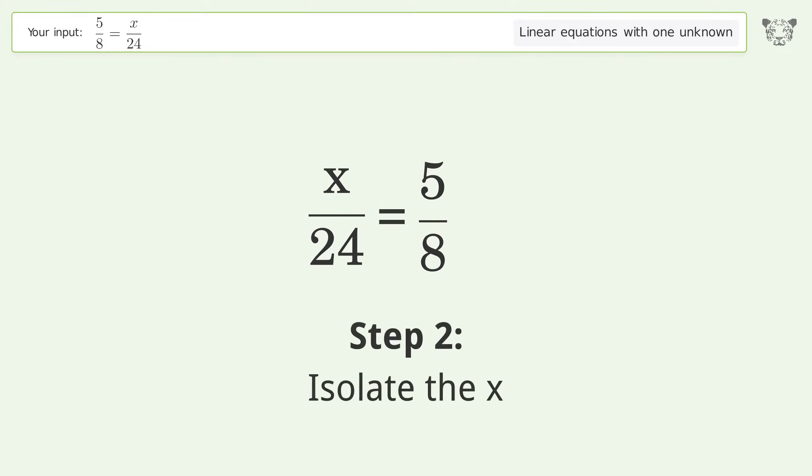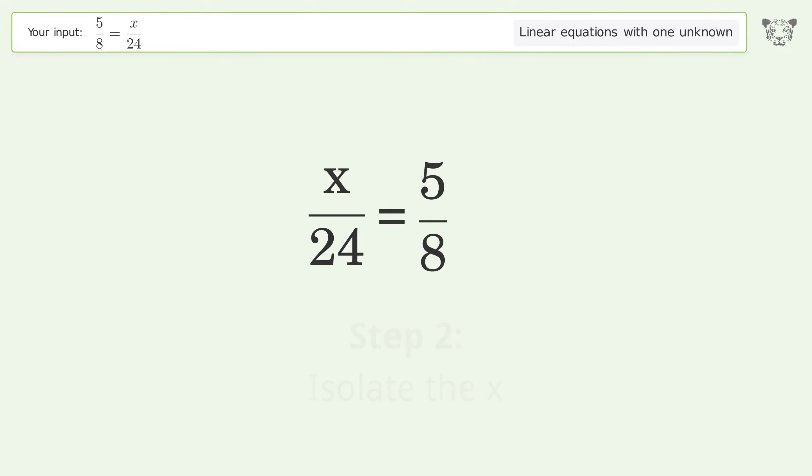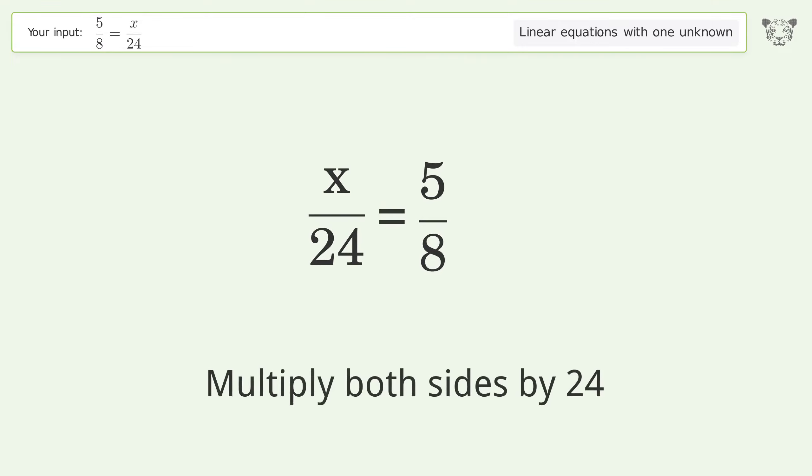Isolate the x: multiply both sides by 24. Group like terms. Multiply the coefficients. Simplify the fraction.